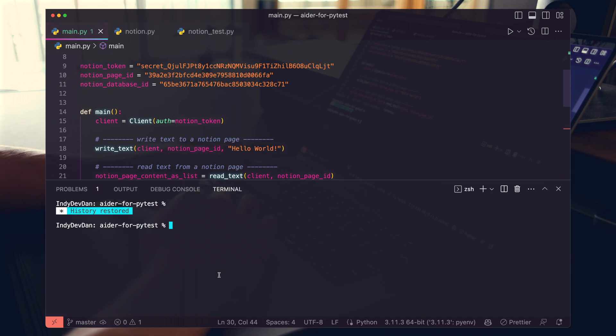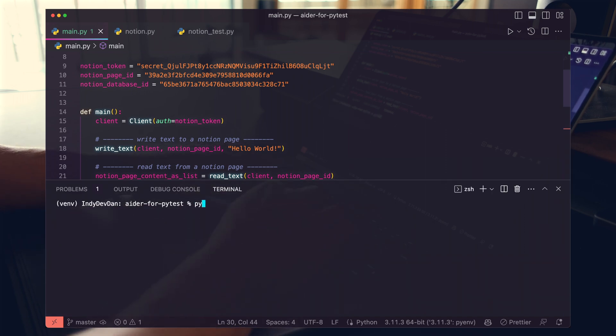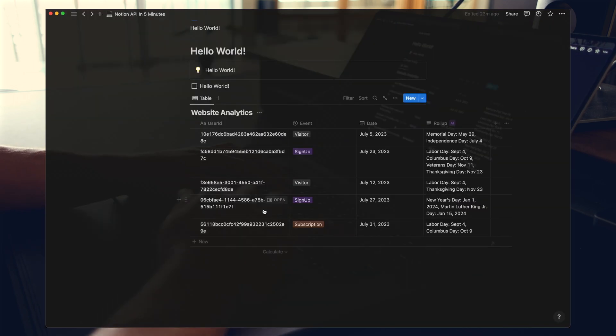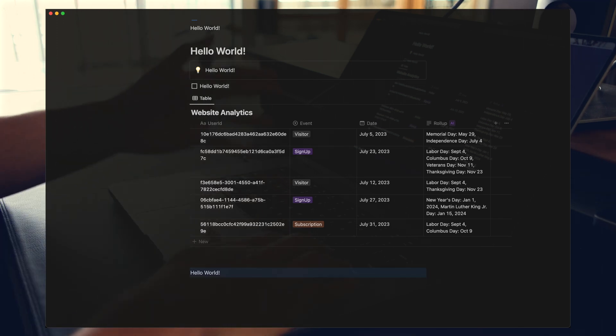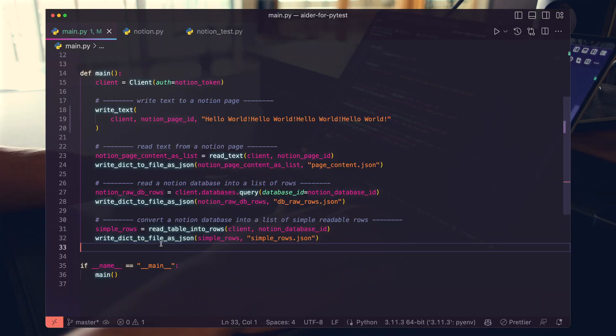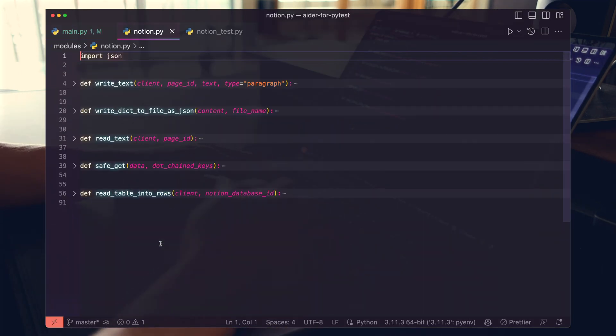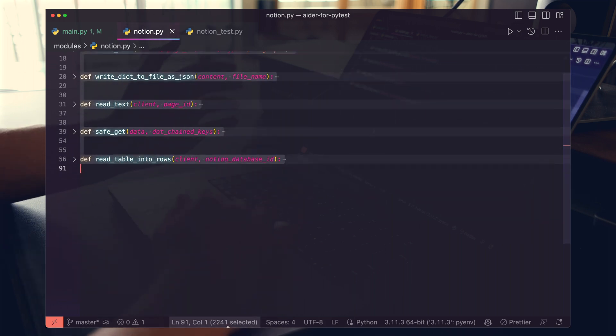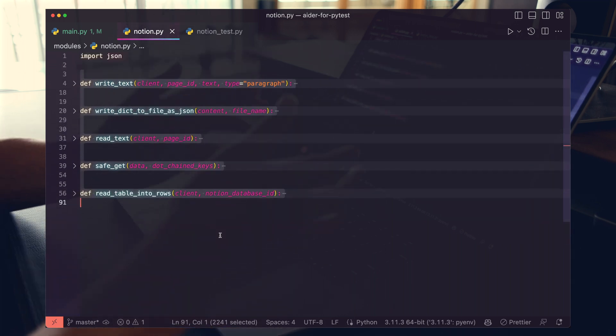If we go ahead, open up our terminal, start our environment, and run Python on Main, we hop back over. We now have a hello world block in our Notion page. If we hop over to our Notion.py file, these are the supporting functions that we use in Main.py.